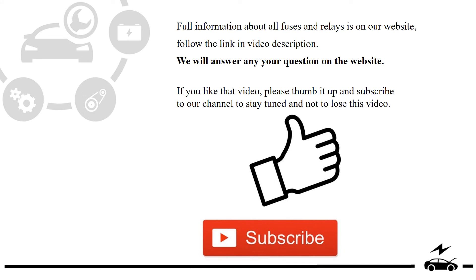Full information about all fuses and relays is on our website. Follow the link in video description. We will answer any question on the website.